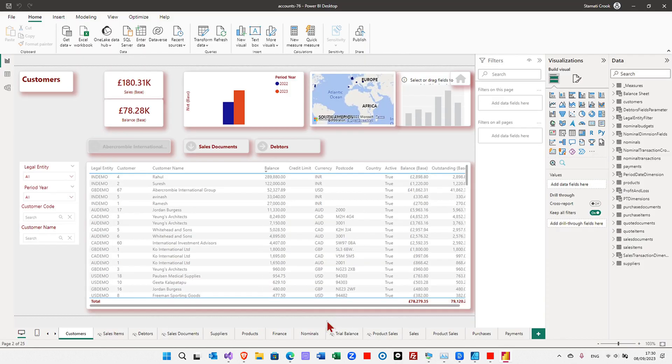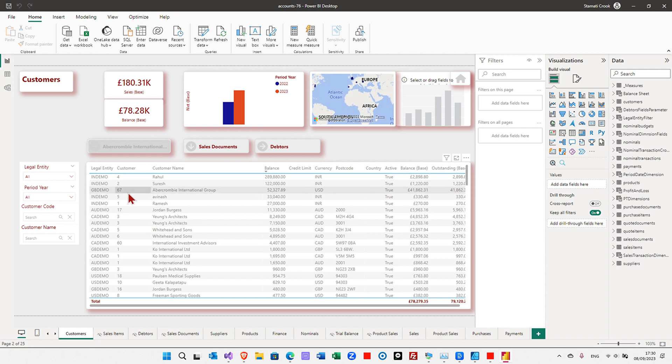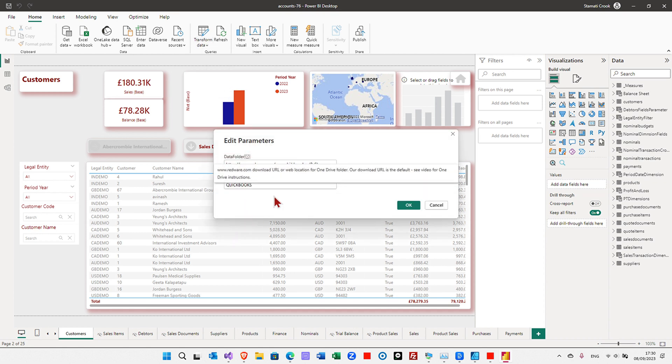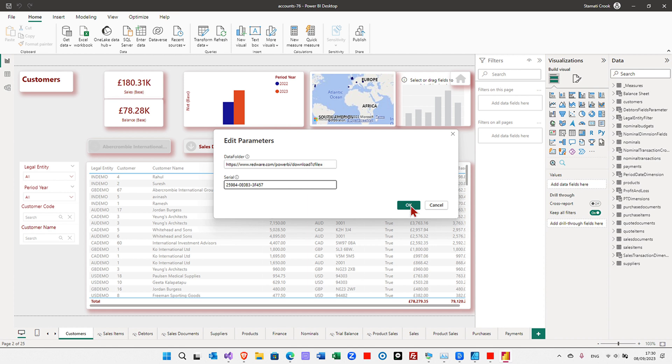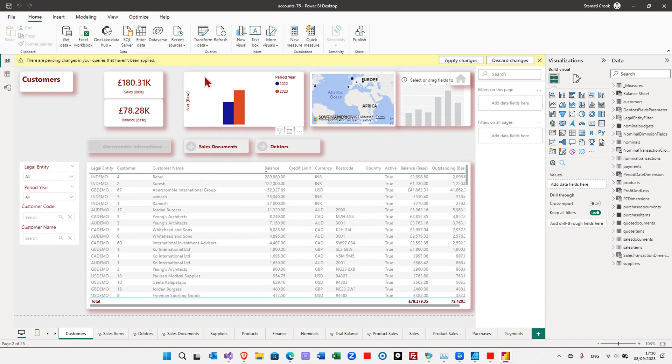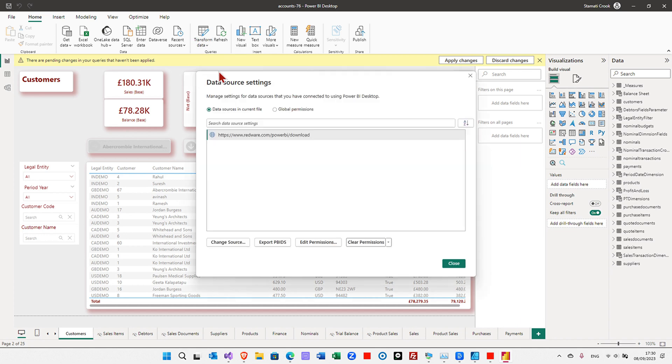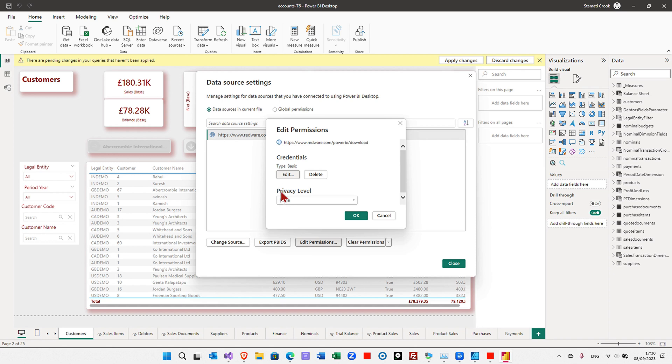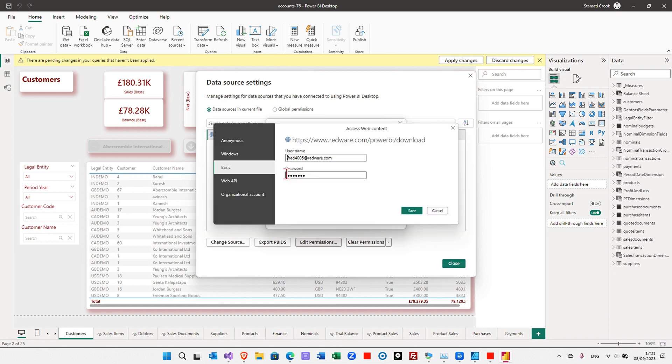Of course, you need Power BI desktop on your machine, but once it's here, this is the demo data again. We need to get our data. So we need to first edit the parameters and change where it says QuickBooks. We need to change it to be our serial number. And then we need to also put in the credentials, which are the Redware credentials, which we do on data source, edit permissions. And we need to edit a basic username here.